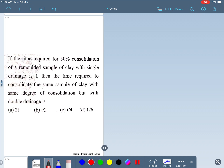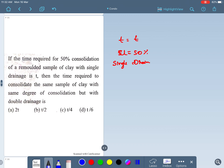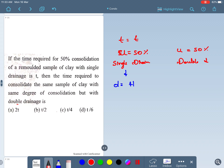Next question: if the time of consolidation for 50% consolidation (U = 50%) of a remolded clay sample with single drainage is t, and for single drainage the drainage path d = H, then what is the time required to consolidate the same sample to the same degree of consolidation but with double drainage?